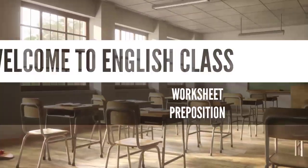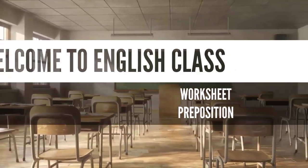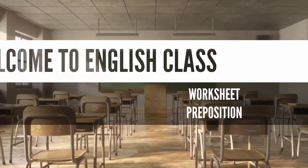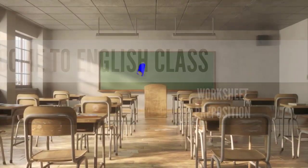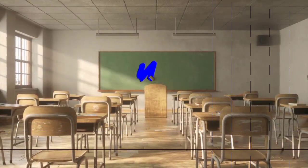Today, we will do a worksheet on the topic preposition. Check out your CW copy. Now, write down today's date.